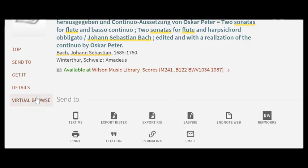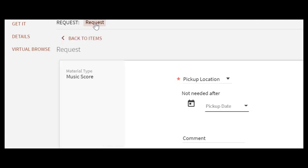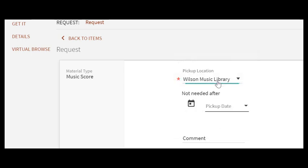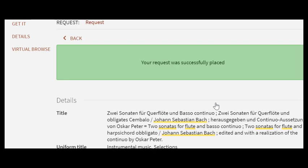Access information for library materials is found under Get It. This is where you will find the Request button. To request an item for contactless pickup, click on Request and select Wilson Music Library as the pickup location. You can skip Item Not Required after. Click on Send Request and a message will pop up indicating that your request was submitted. You will be contacted when the item is ready for pickup.